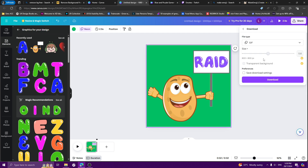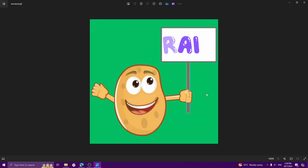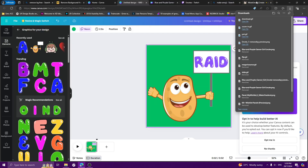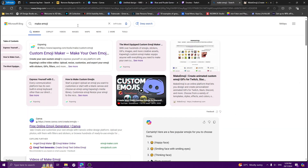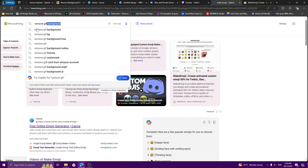Now let's go and download it. Go to file type and choose GIF. The size comes out to about 800x800px. Download it first. When you open it, of course it still has the background — we're going to remove that.